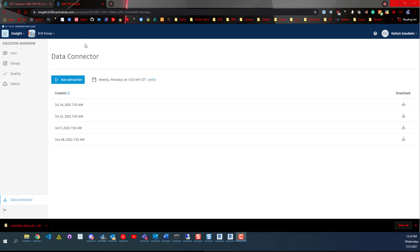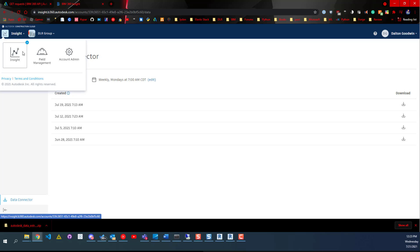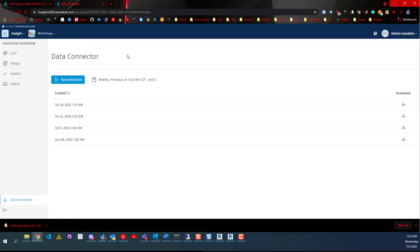If you click up here, you can go to your account admin, and then you should see an Account Insight button. If you click on that, it'll take you out.